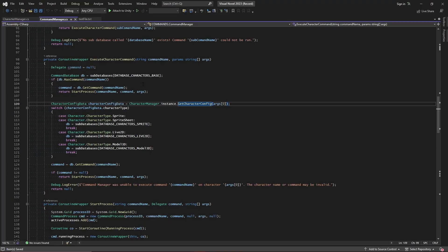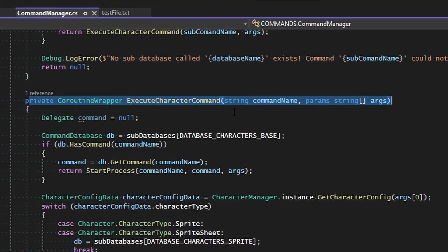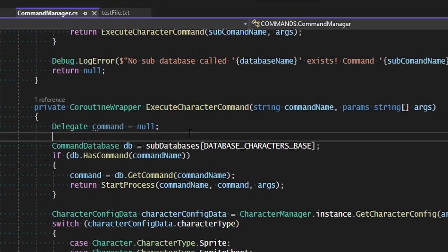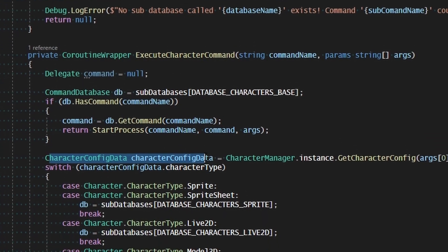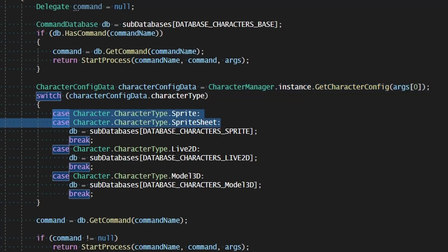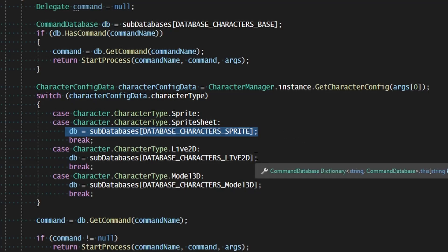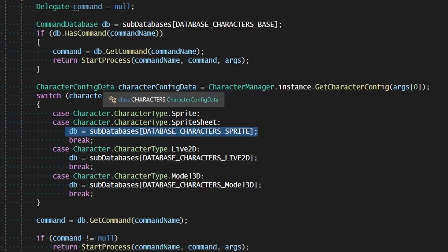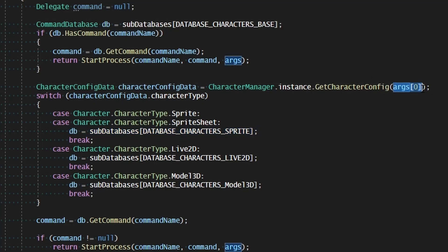More specifically, it's how we get the character configuration information. When we execute a character command inside our command manager, we come down and get the configuration data for the character of that name. At which point we see whether it's a sprite, Live2D, or model character, and then execute the command from their particular database. The problem is we are executing it based off of the name of the character, and not what they've been cast as.